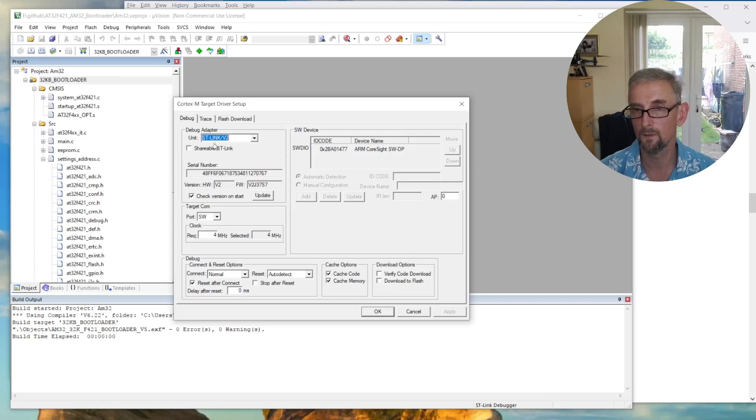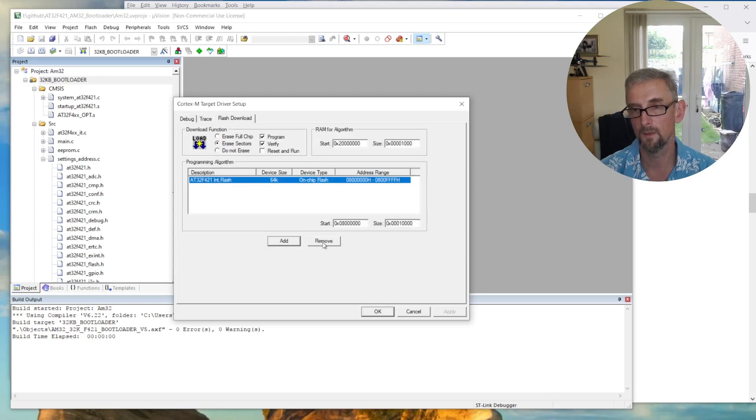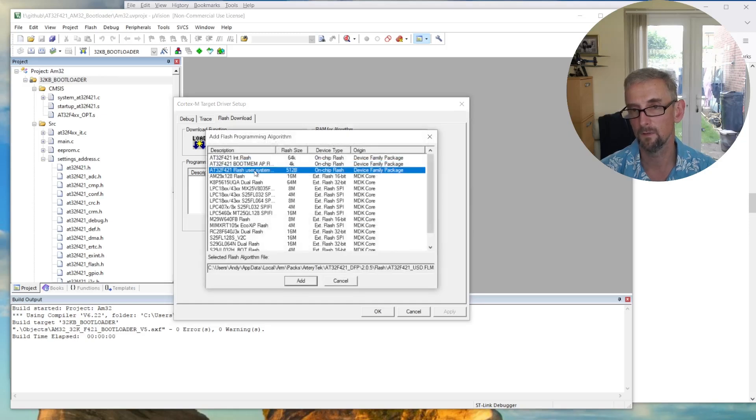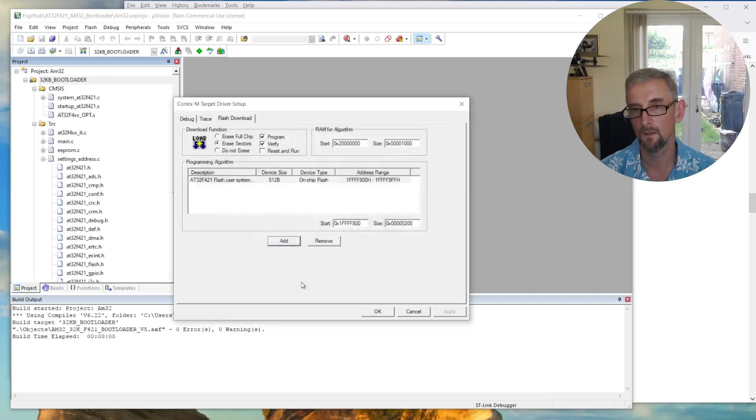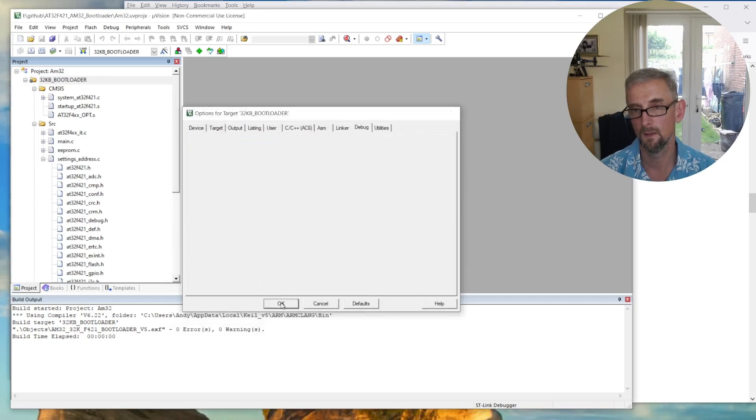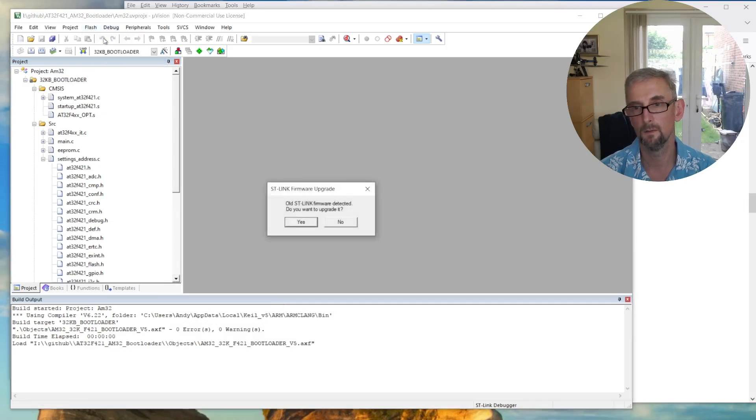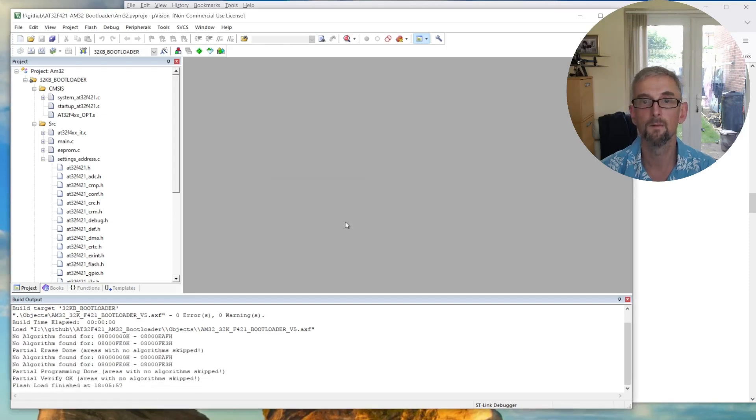So then what you want to do is select your programming algorithm. So flash downloads. I'm going to get rid of this guy. Programming algorithm. Select the one that's there. Remove it. Click add and select flash user system. So it's flash user system data. Okay. Going to add that. Yes. Okay. Okay. And then do flash download. Still wants me to upgrade. No, I'm not going to upgrade. Flash is it. And aha.